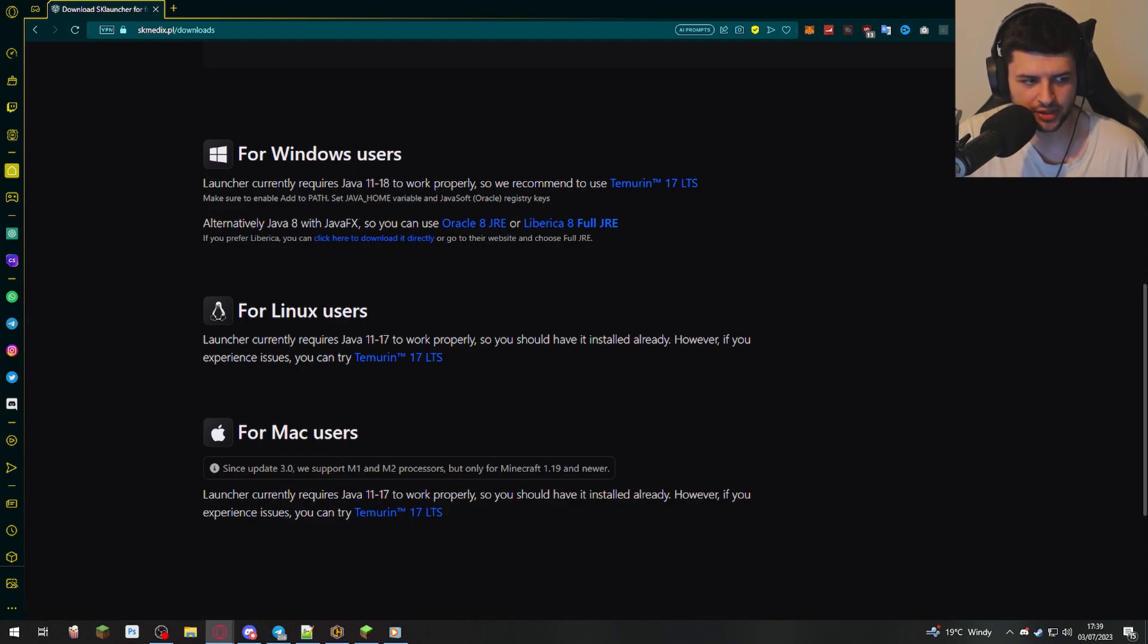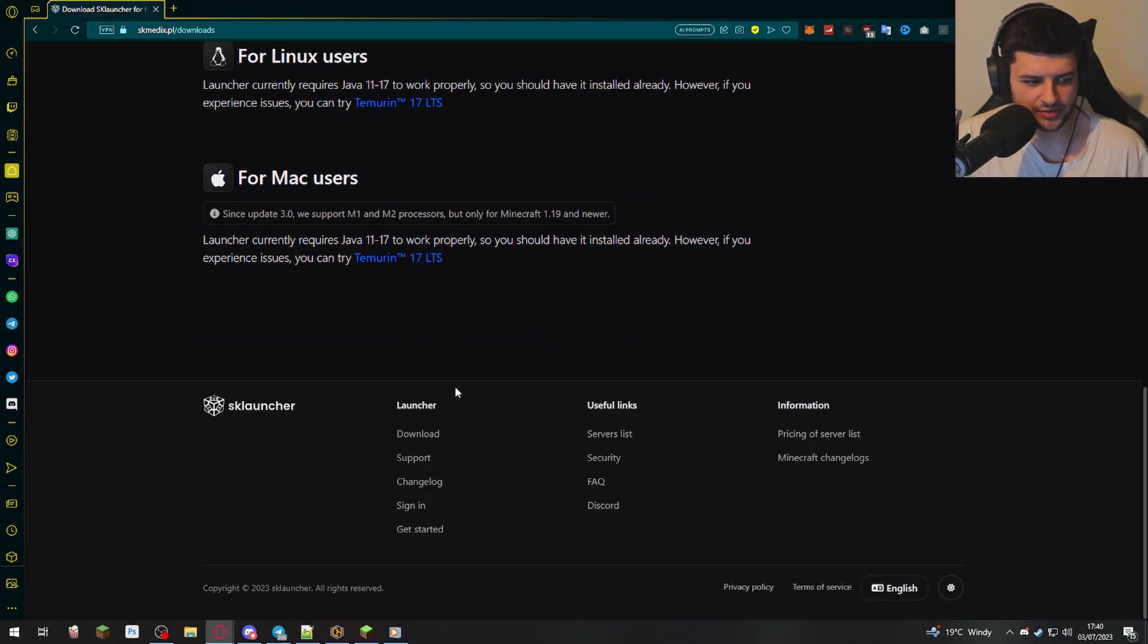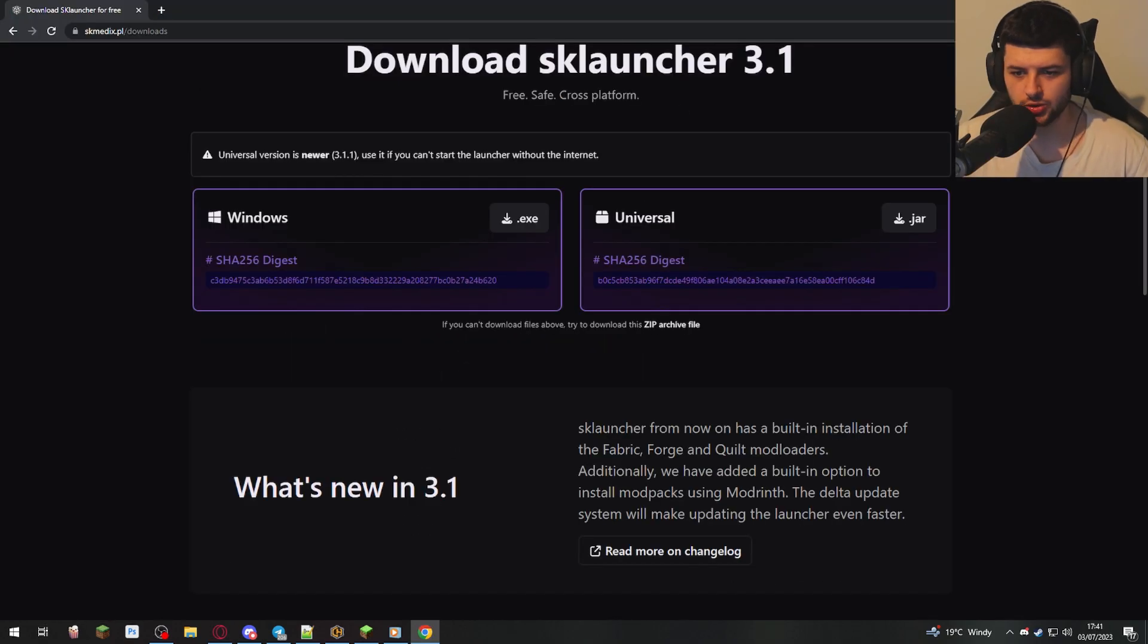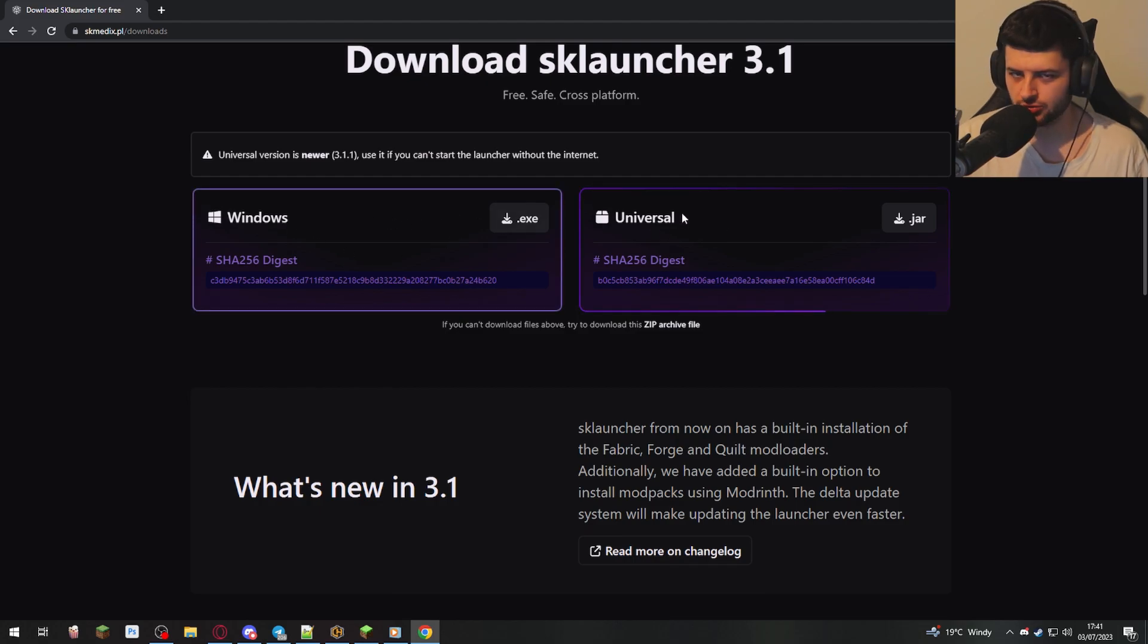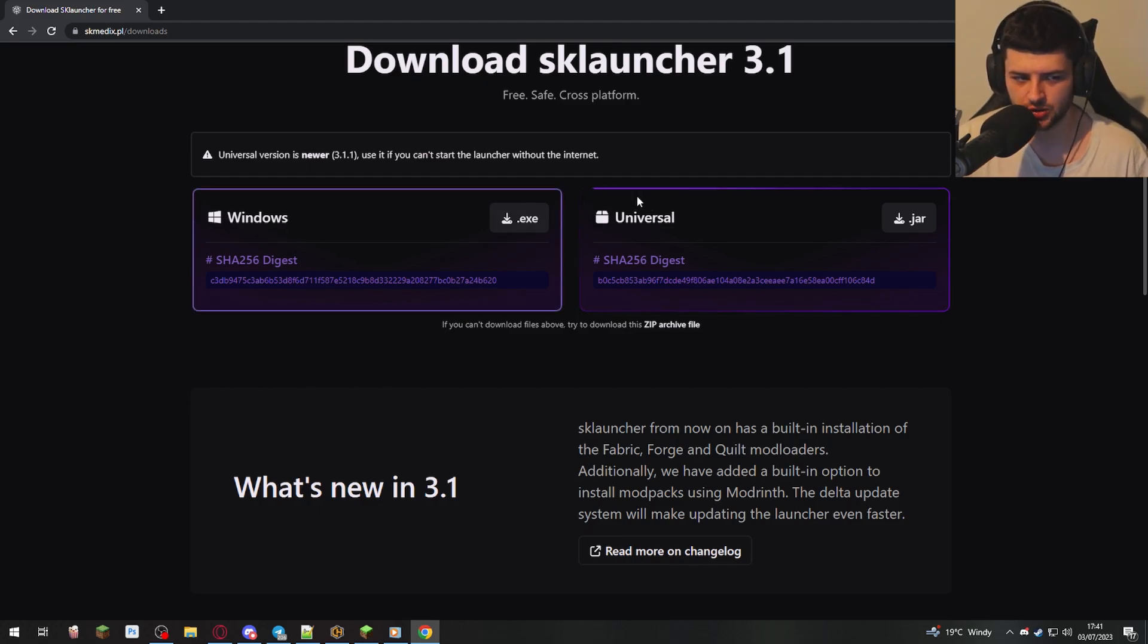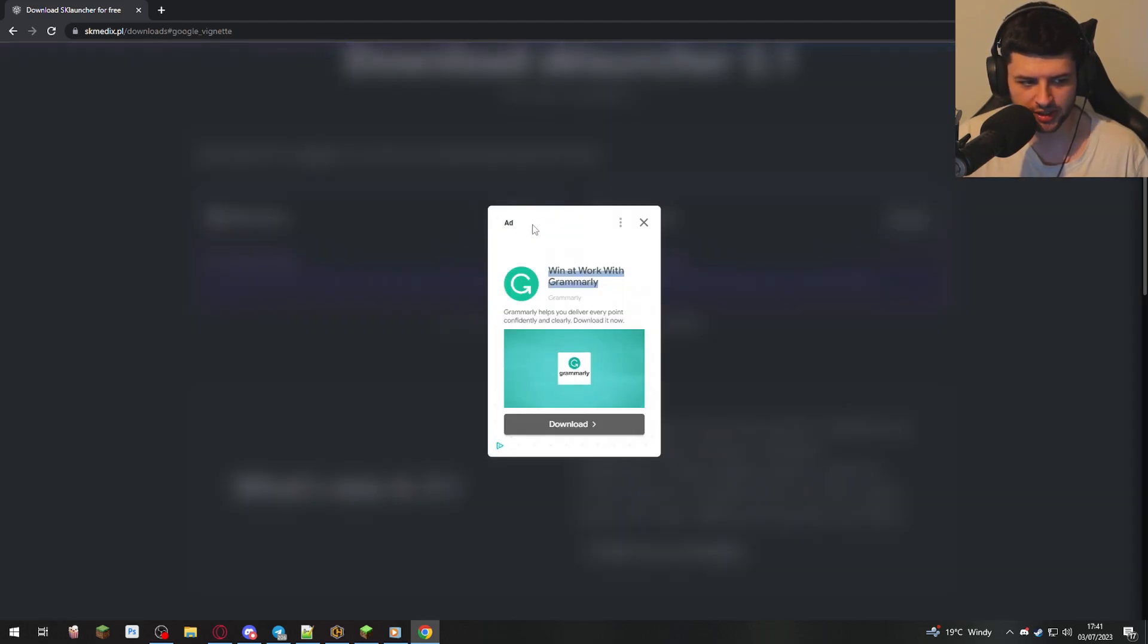For example, Windows, you need Java 11 to 18. Linux and Mac, you need 11 to 17. You can also try this other version as well. We're gonna download the Windows version. If you're on those other operating systems, Mac or Linux, go for the universal version, which is the java.jar. I'm gonna go for the windows.exe.